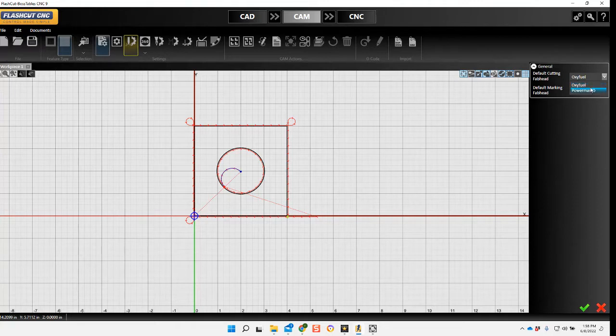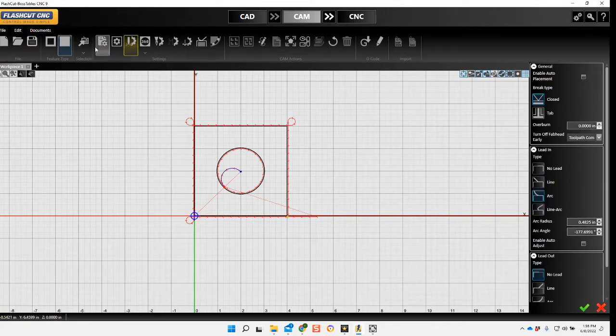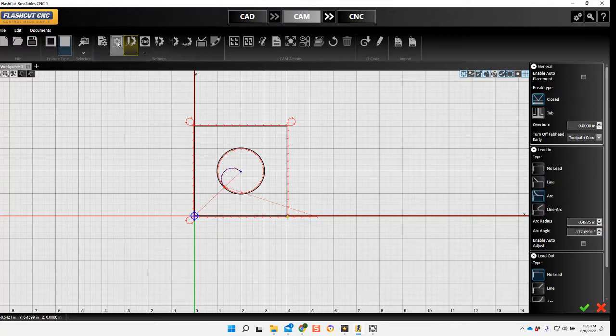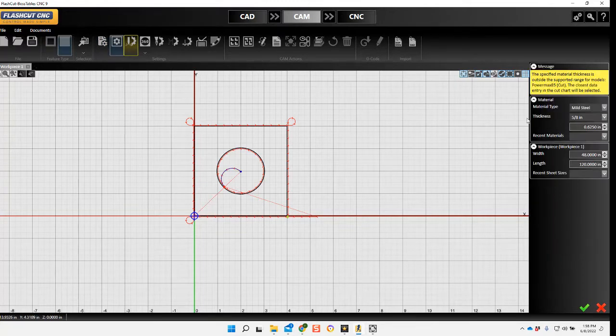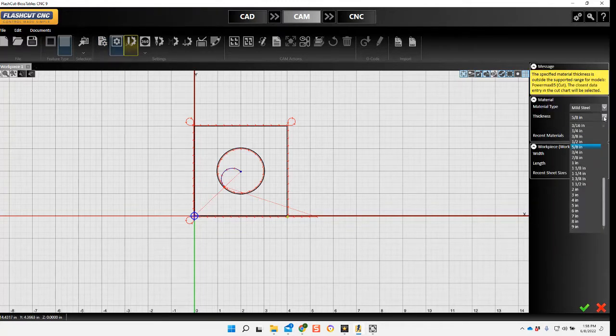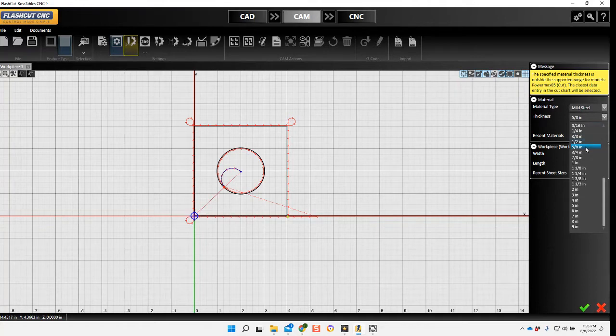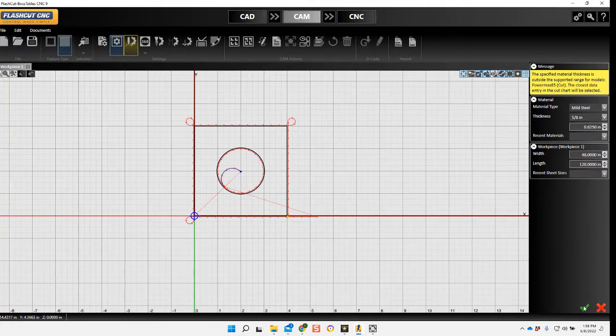Here you can see I have oxyfuel set as my fab head. Now I need to select my material. I'll be using five-eighths steel on this.